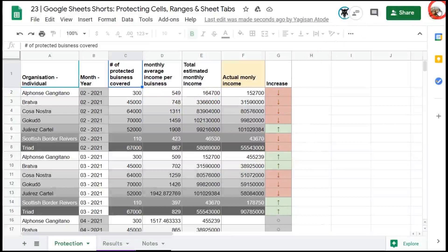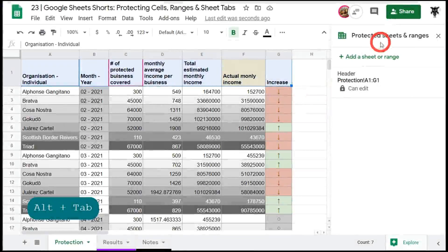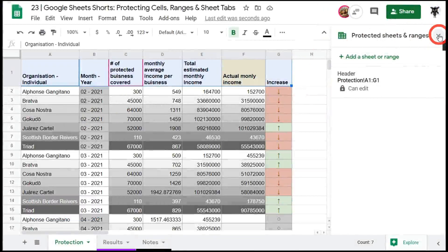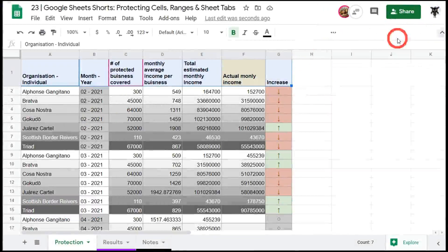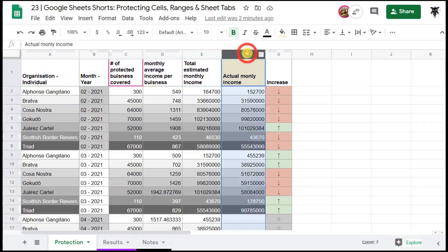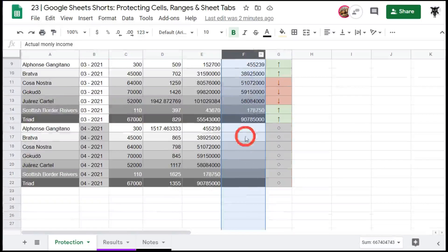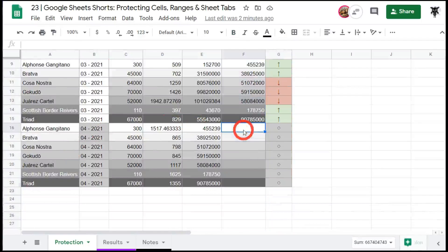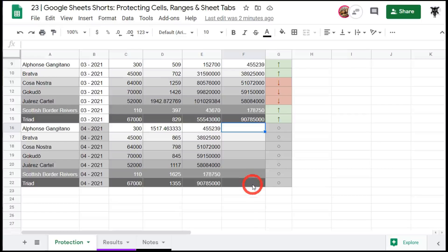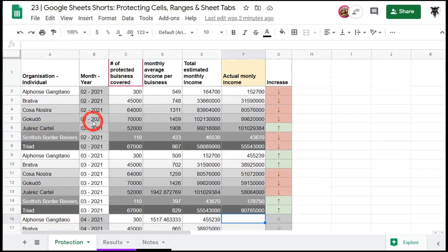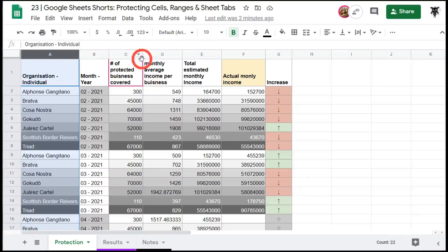All right so let's move back to my account Yargi. The only thing we need our users to edit is the column F here. So we're up to April of 2021 here and they'll be editing in their actual monthly income. What we can do is protect the entire column of data. So we'll need to protect A, B, C, D, E and G. So let's select A to E first.